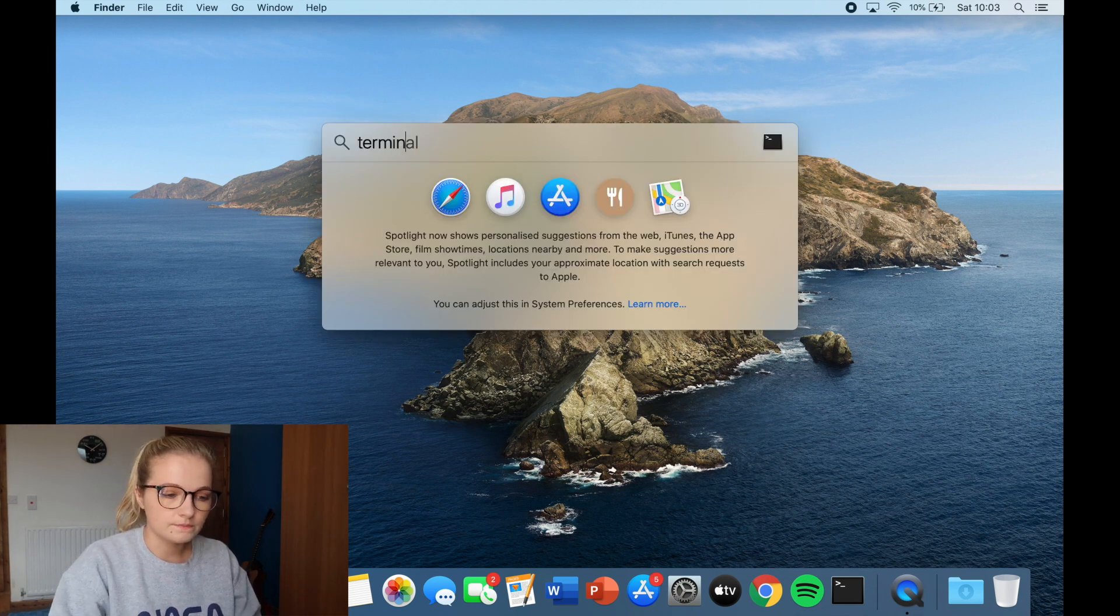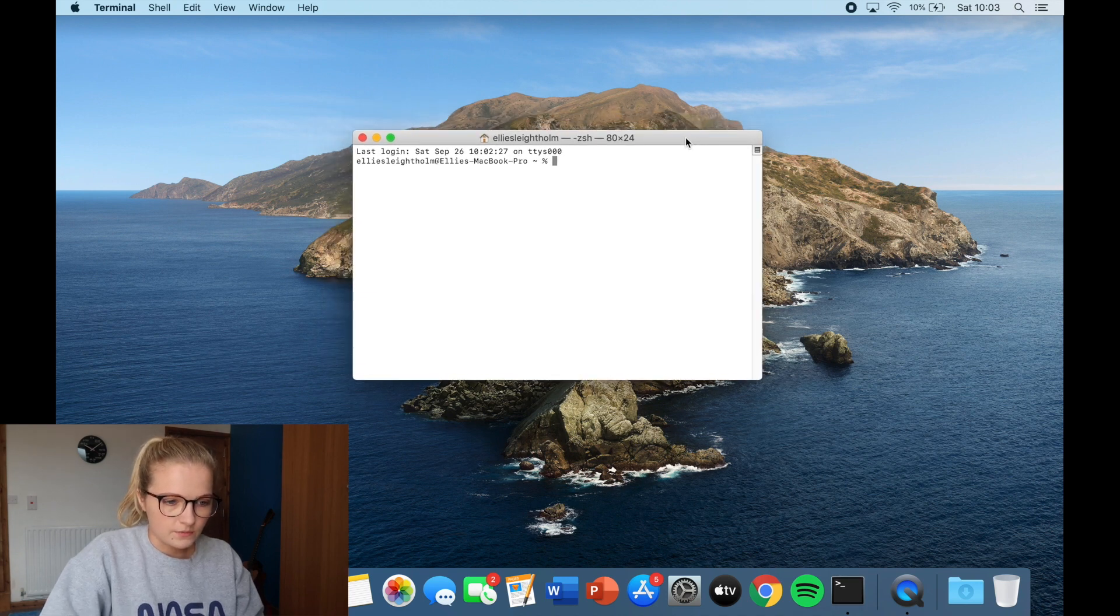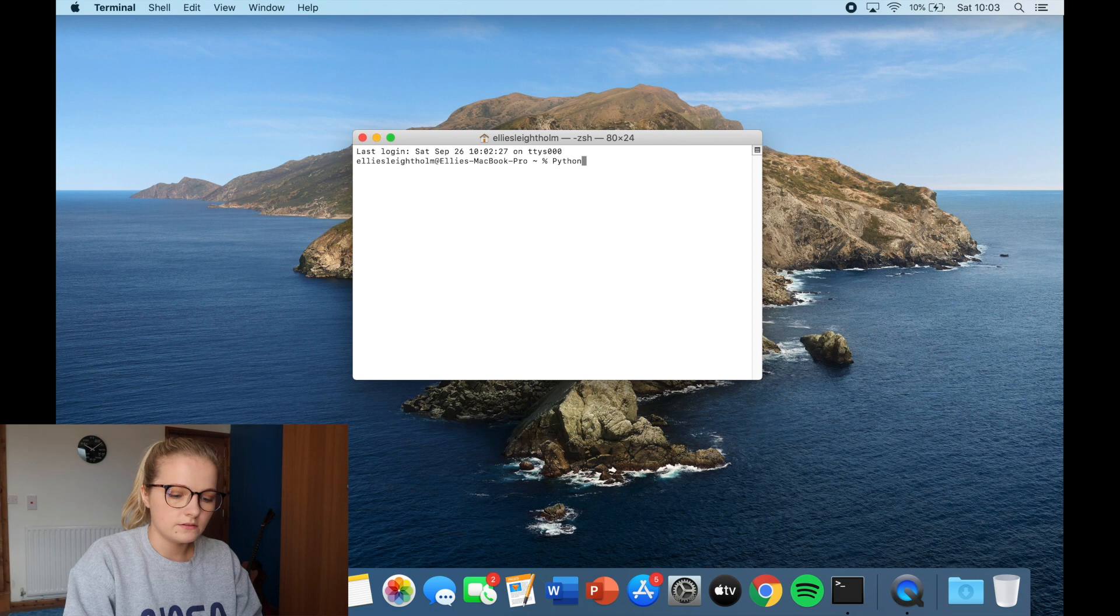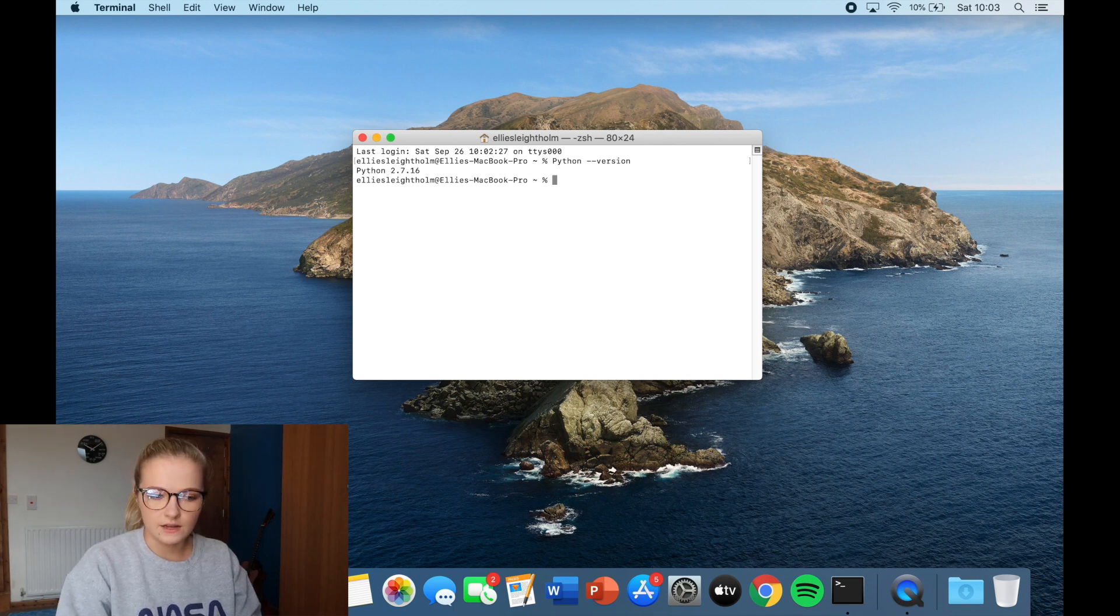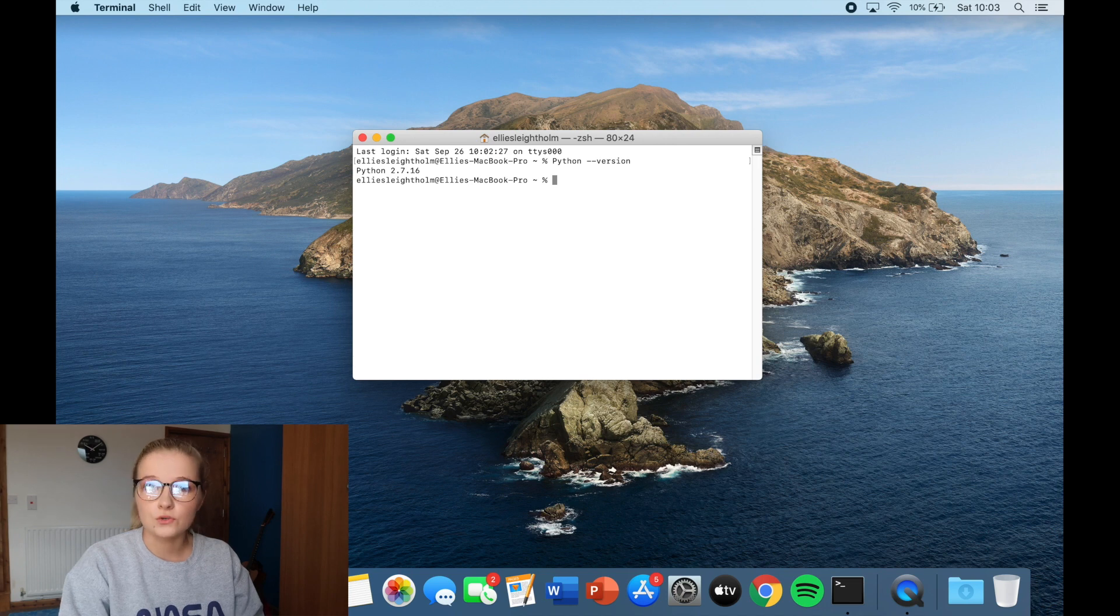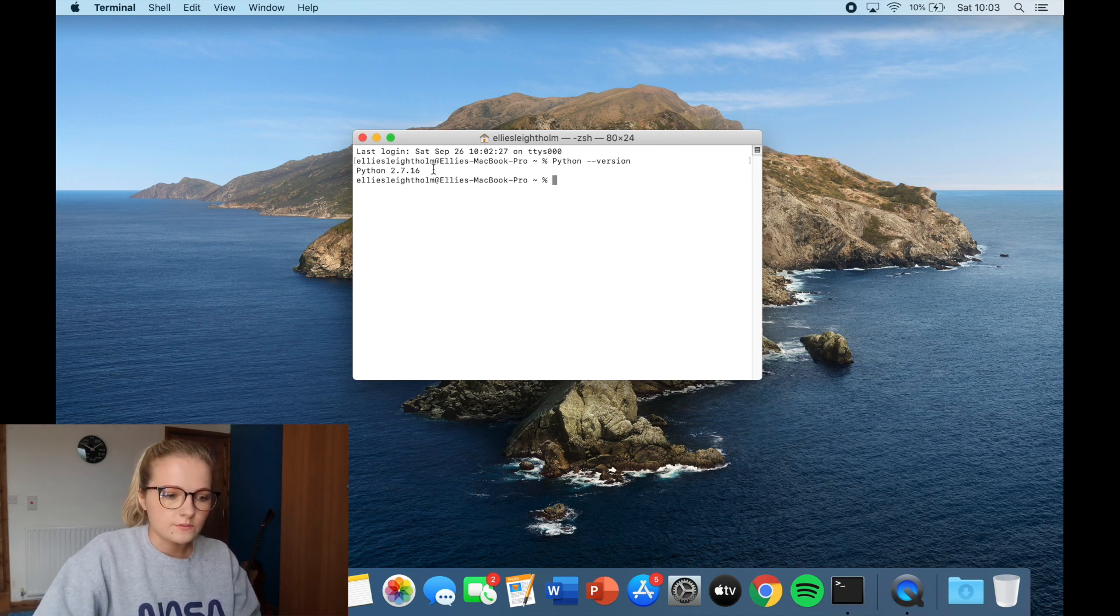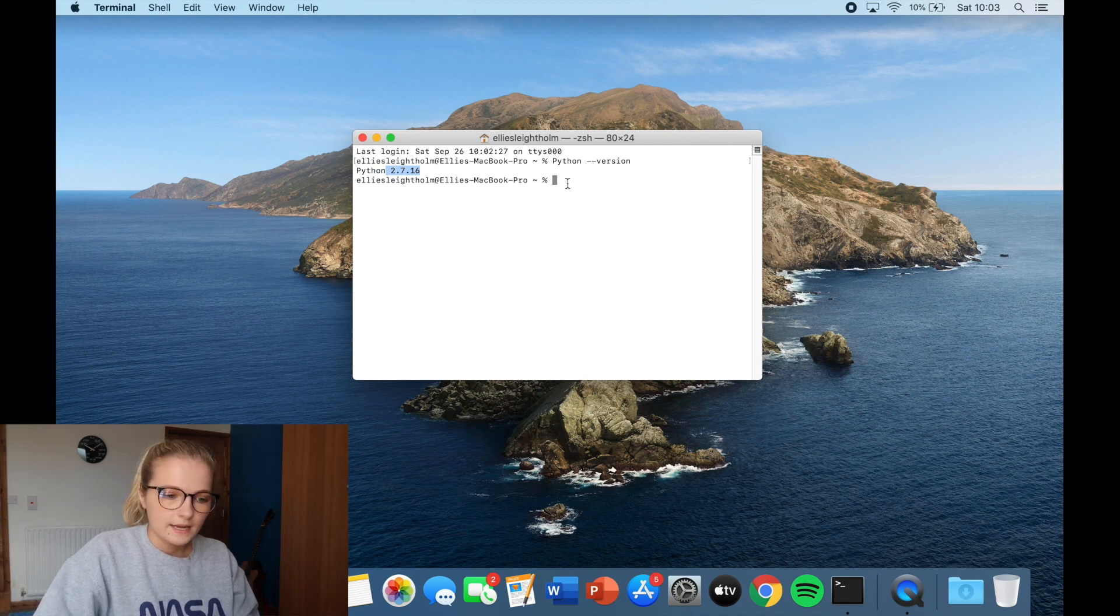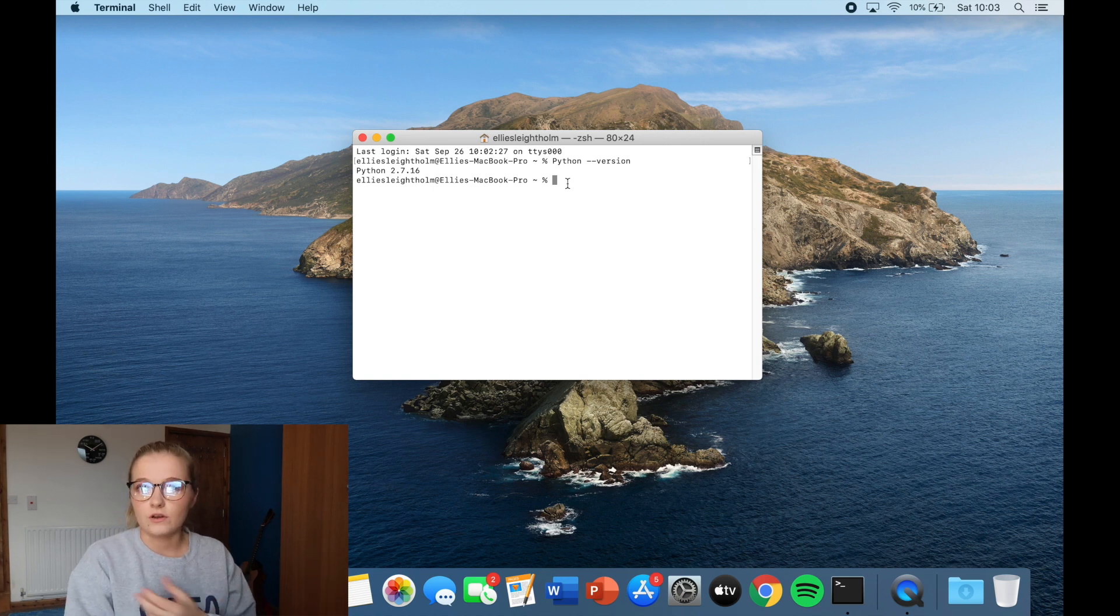So if I just type in terminal, so here we are we've opened up the terminal and you type in python dash dash version and press enter. Now what this does is it shows you the type of version that Python has installed already on the Mac. So what you'll see is Python has actually installed a 2.7.16. Now ideally we want to be coding in Python 3 which is why we're going to install it onto the Mac.